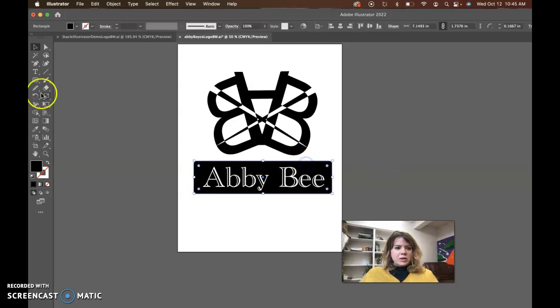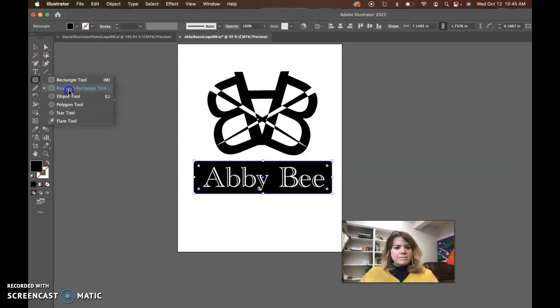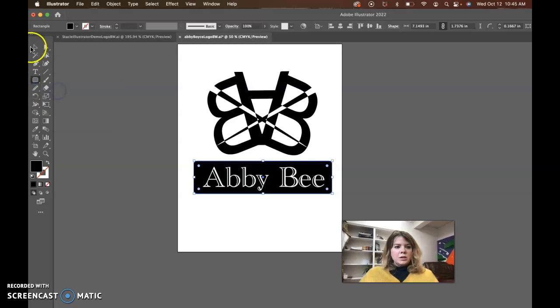This is the rounded rectangle tool underneath the rectangle tool, so you just have to click and hold down to get to that.